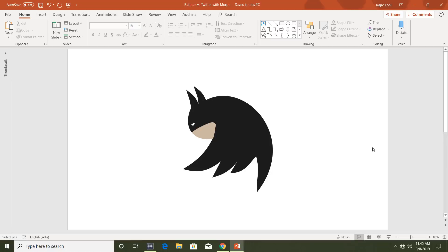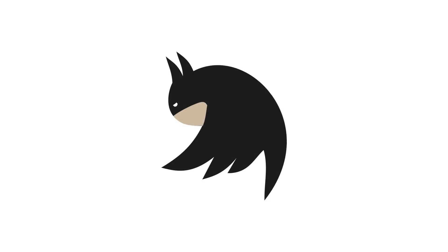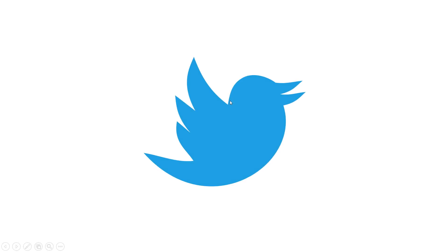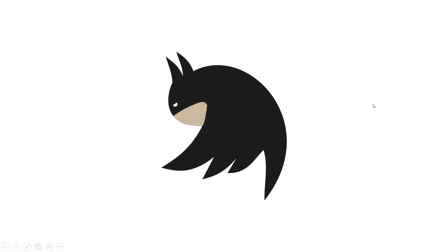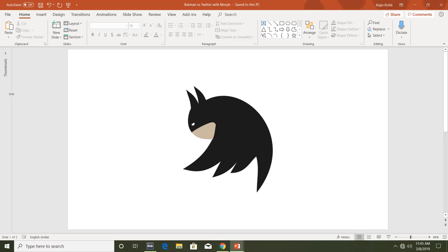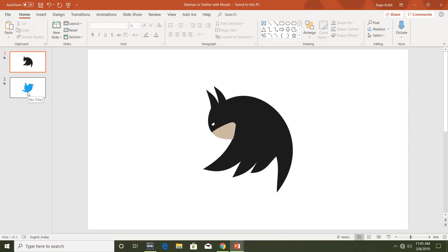Hello everyone, this is Rajshreev Koholi and welcome back to our channel The Teacher. In this tutorial I will show you how you can create a Batman versus Twitter logo animation in PowerPoint 2016. Here I have the Batman logo, and if I hover my mouse over it, it converts to the Twitter logo. When I move the mouse outward it reverses back, and this animation is accomplished in just two slides using the morph effect.